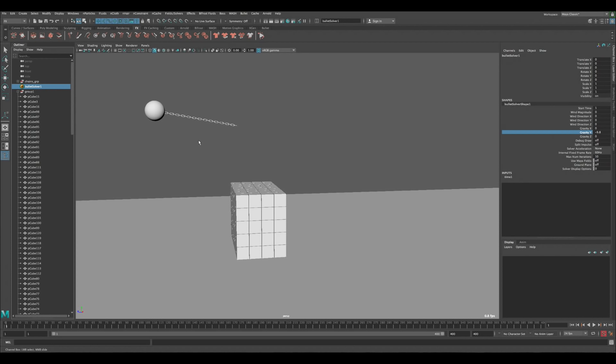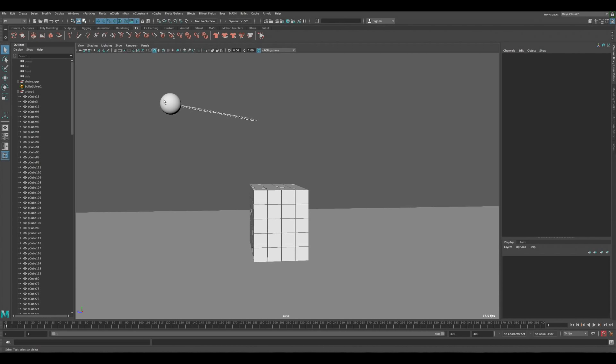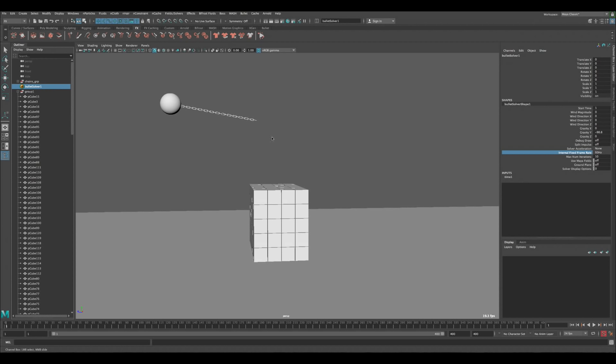To speed things up, click on the Bullet Solver. You can see the Gravity setting here. Rather than changing individual object weights, we can increase gravity globally. This speeds up the whole simulation while maintaining relative weight relationships. Change gravity from negative 9 to negative 90 and press Play.